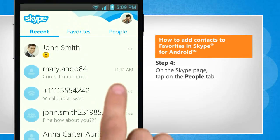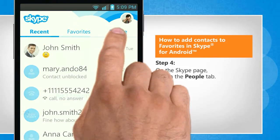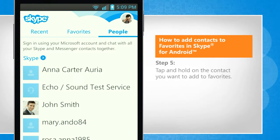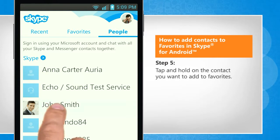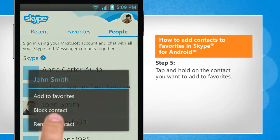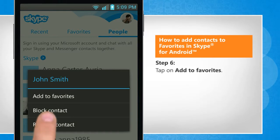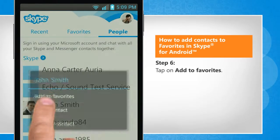On the Skype page, tap on the people tab. Tap and hold on the contact you want to add to favorites. Tap on add to favorites.